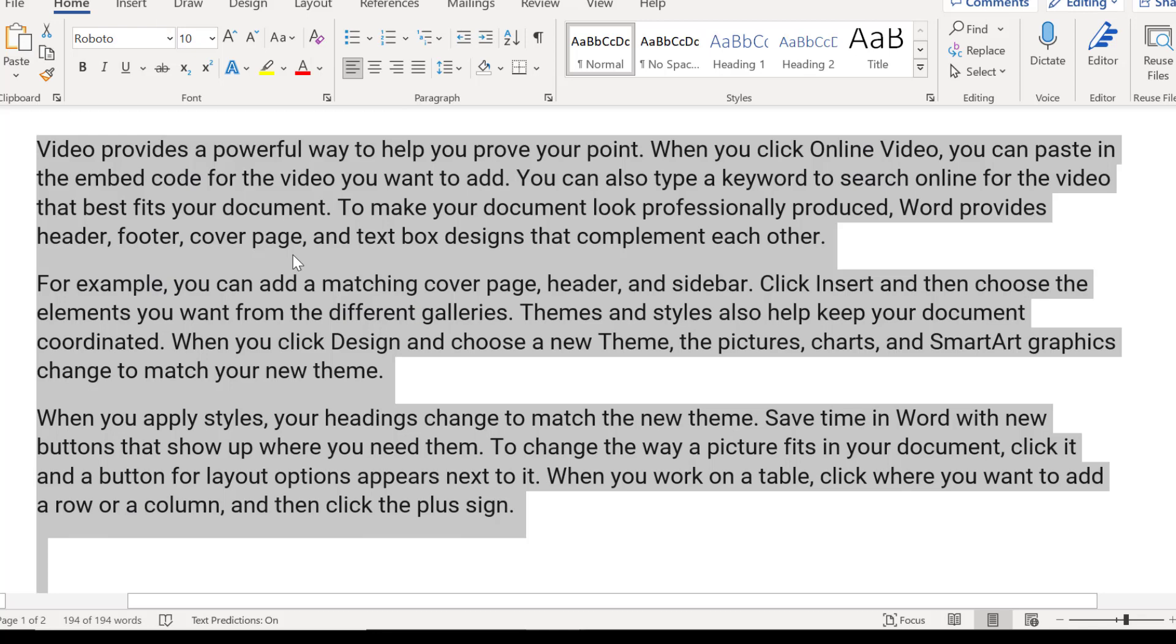So that is a useful and very easy way to quickly change the point size of your font in Microsoft Word.